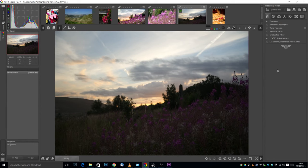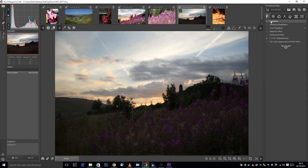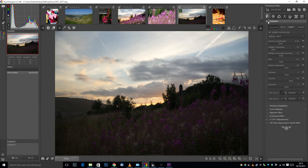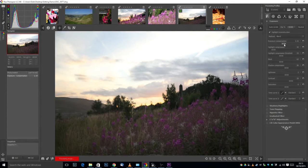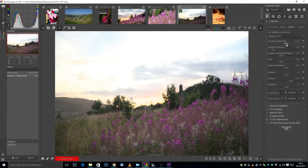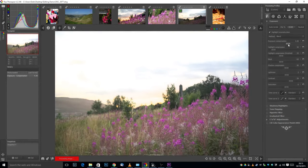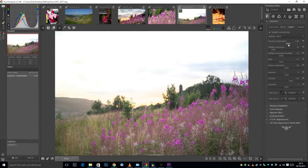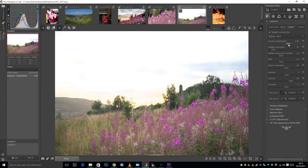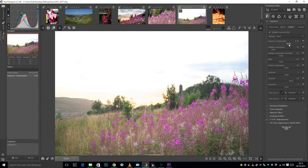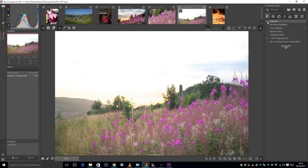On the right hand side you can see we've got different tabs and modules. We're going to go straight into the exposure module and use the exposure compensation slider. I'm just going to push that up so we can brighten up the bottom of the photograph. Unfortunately in doing that we've lost the detail in the top of the photograph, but that's no problem, we'll fix that now.